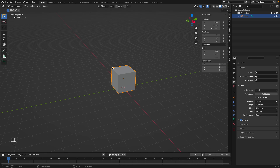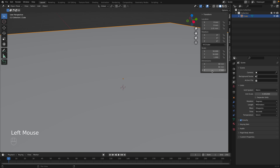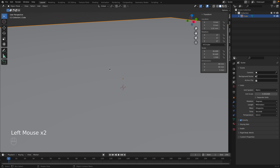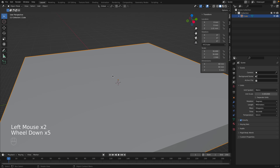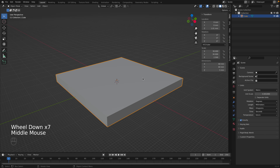We can manually set the dimensions of the object by just changing these values. Let's set it to 60 millimeters by 60 millimeters by 5 millimeters. If we zoom out, we can see our object with these precise dimensions.